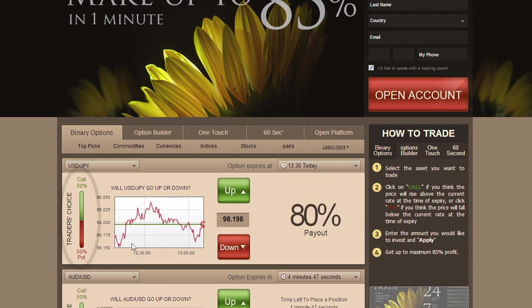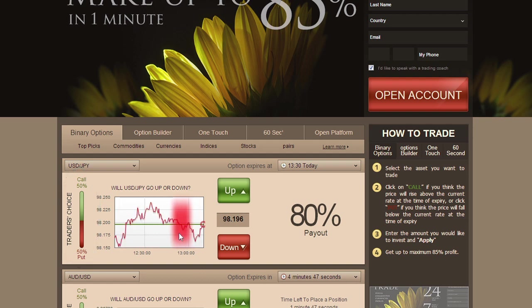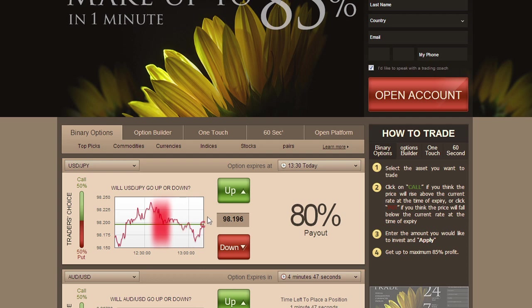Notice the Trader's Choice bar. This tool shows you what direction other traders are choosing. Another useful tool you will find is our online graph, which shows your asset of choice in a 1-hour timeframe line chart.